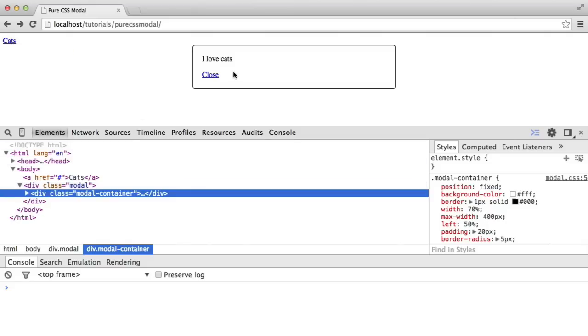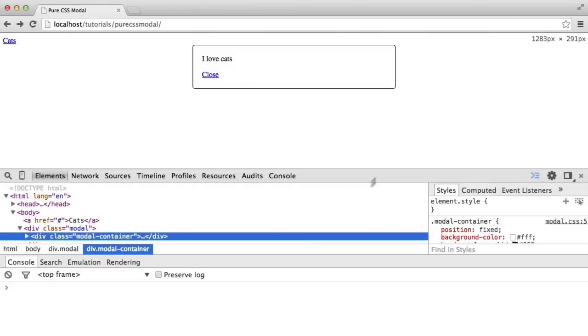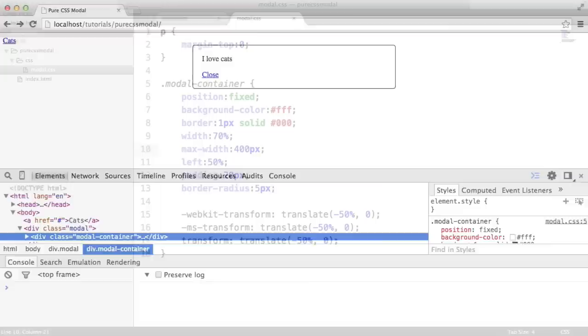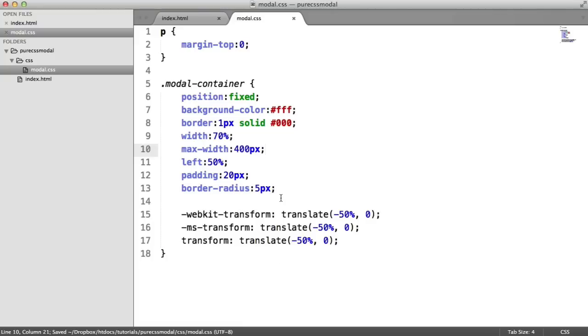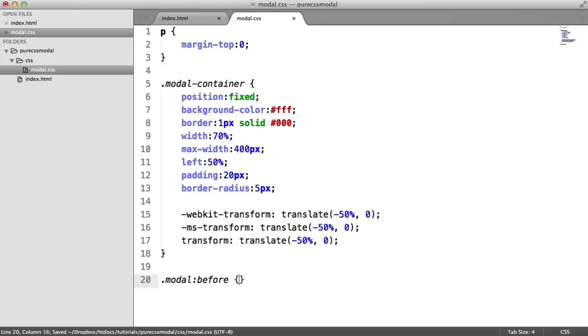So we've got our modal window styled now. Let's look at how we might go about adding the shade in the background. For this, we're actually going to apply a before pseudo element to the modal container.